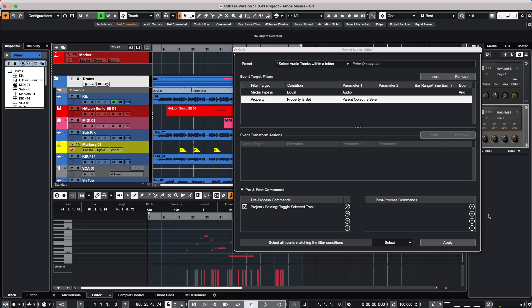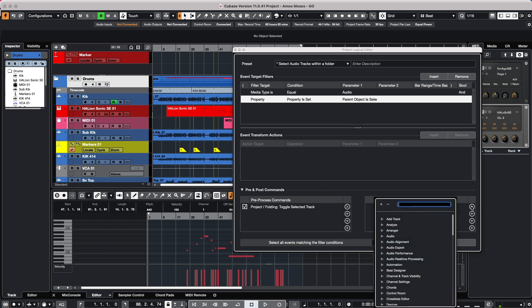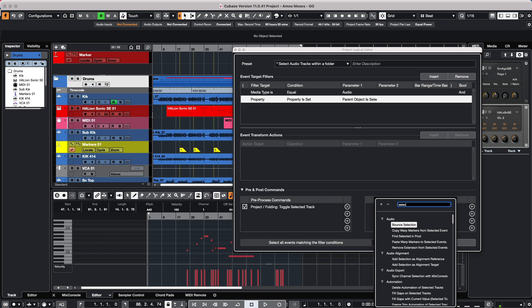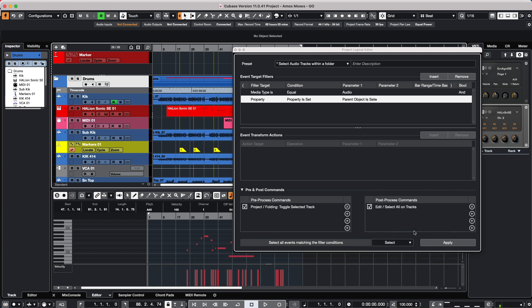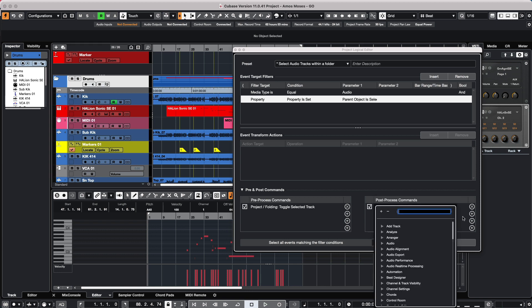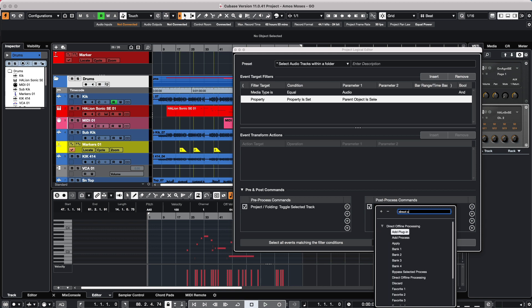At this point, we want to do two different post processes. So I will come here and we're going to do a select all. If we have different events spread across the tracks, we can select all of the events. And after all the events are selected, I'm going to do a direct offline process.